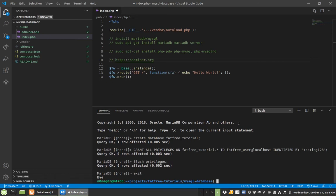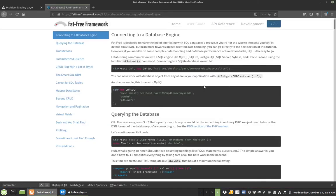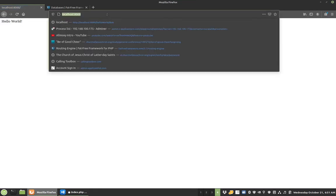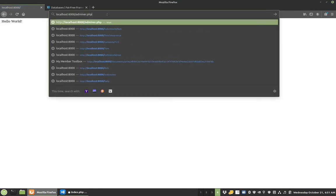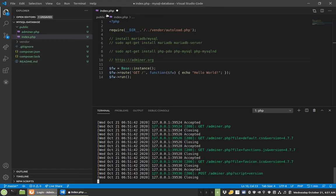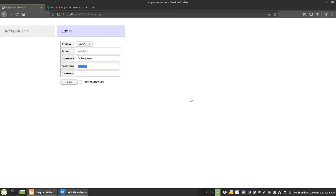So now, what we're going to do is we're going to start up our local web server. 8000, public, now we're running. So we'll hop over here. So our Fat-Free's running, we have hello world, but I'm interested in this guy. Fatfreeuser and testing123. Login.